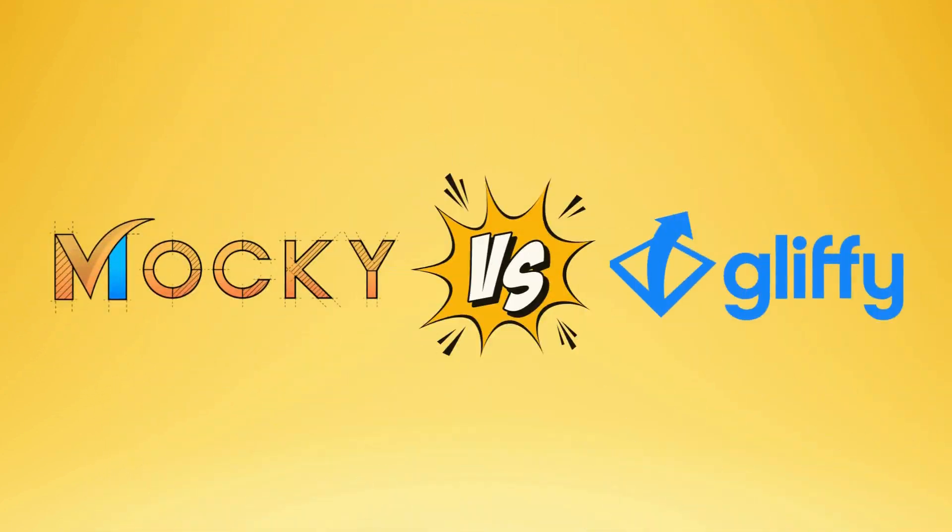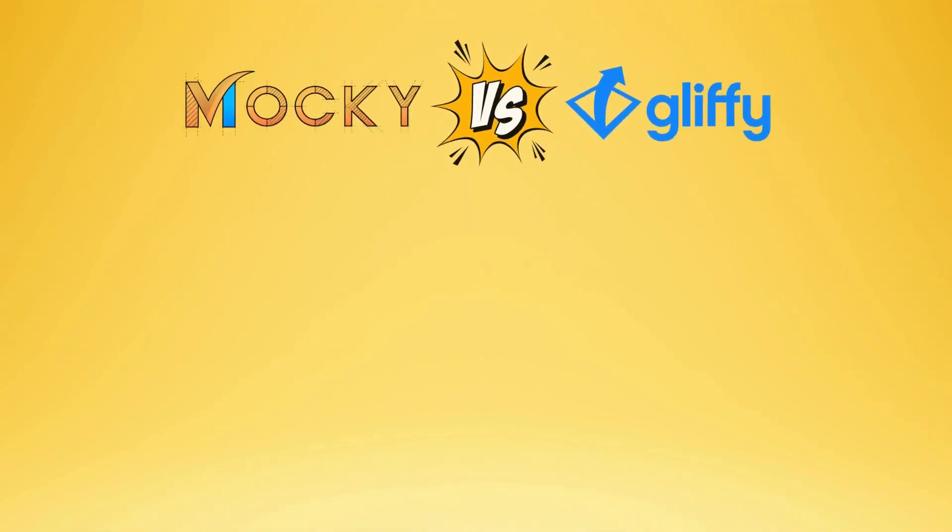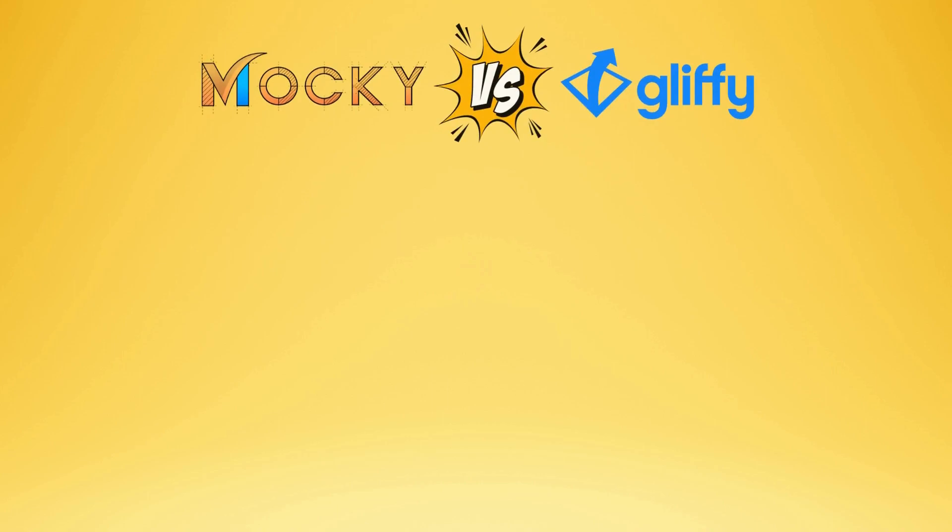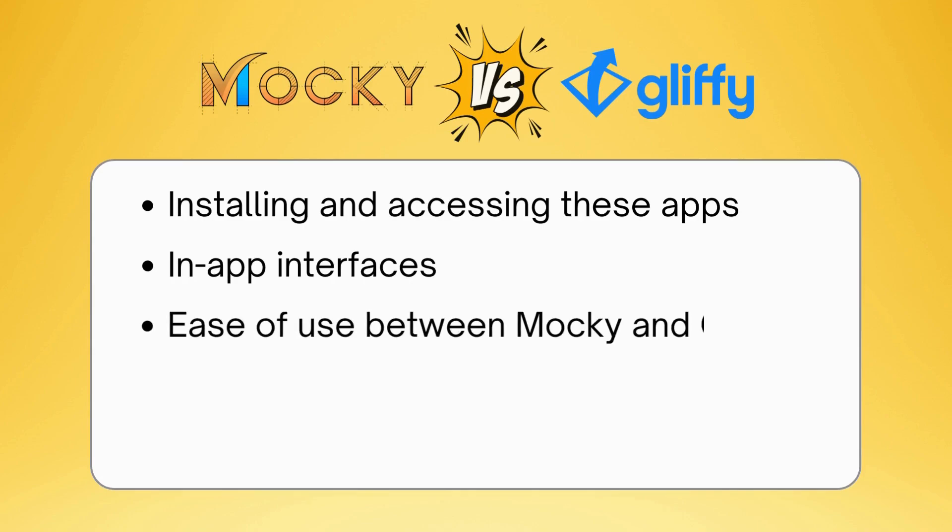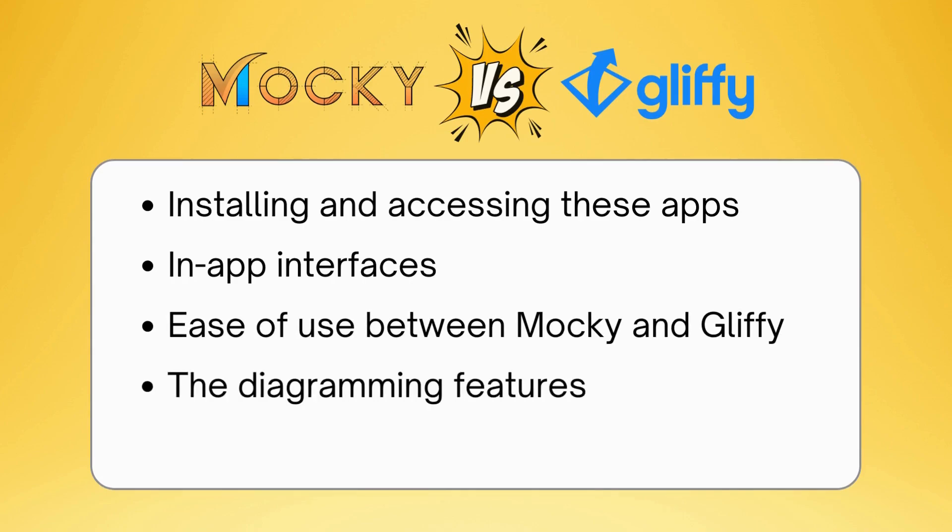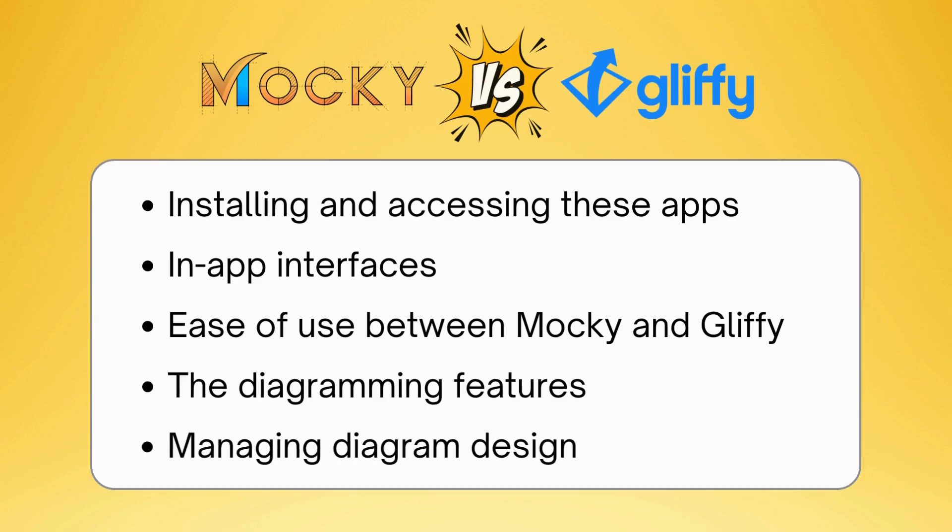Now, when the two apps are put on the table, let's see how one compares to the other. We'll be comparing how to install and access these apps, in-app interfaces, the ease of use between Maki and Gliffy, the diagramming feature which is the main part of this video, and finally, how you can manage your diagrams on Confluence.